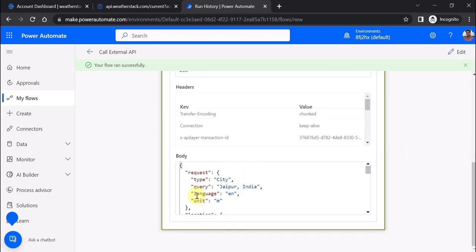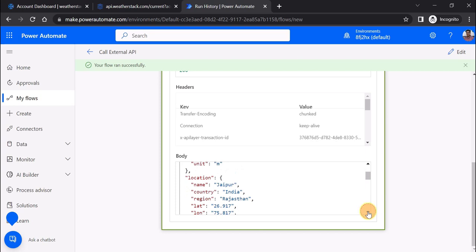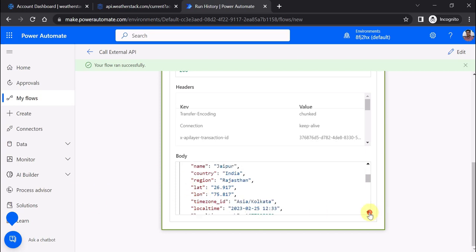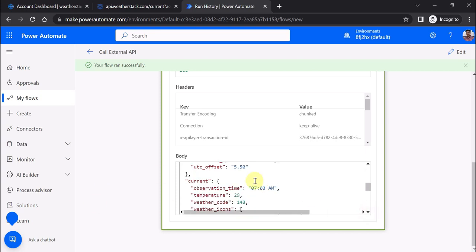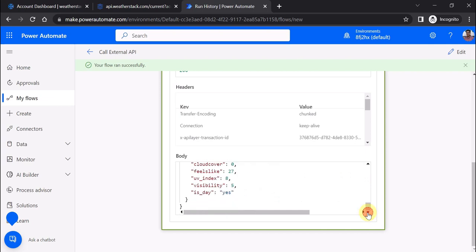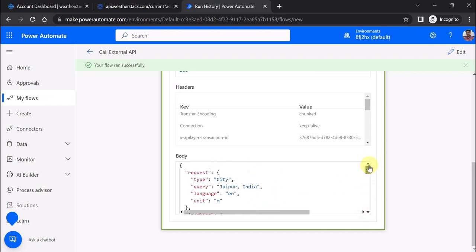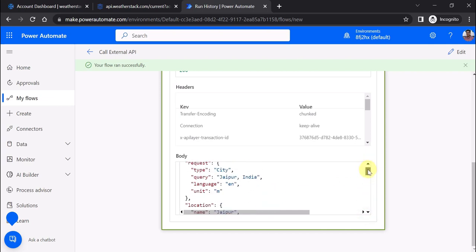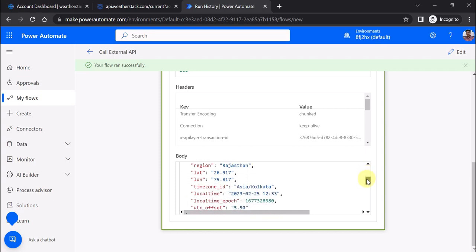The status code is 200, which means success. In the body - this is very important - you're getting parameters like location name, country, region, and in the current property you're getting the temperature. This is the JSON that has been generated.